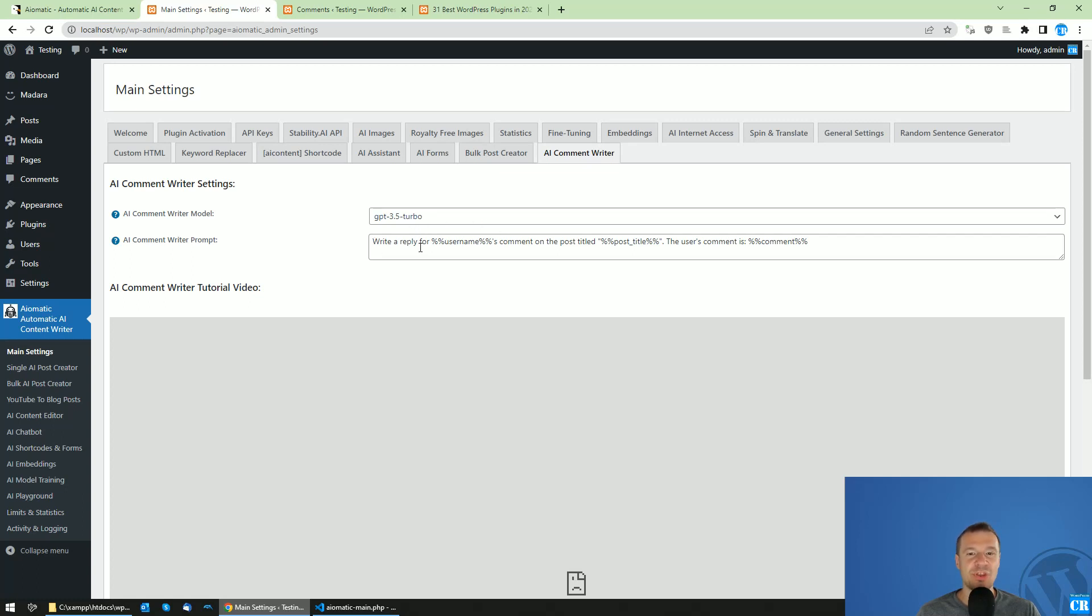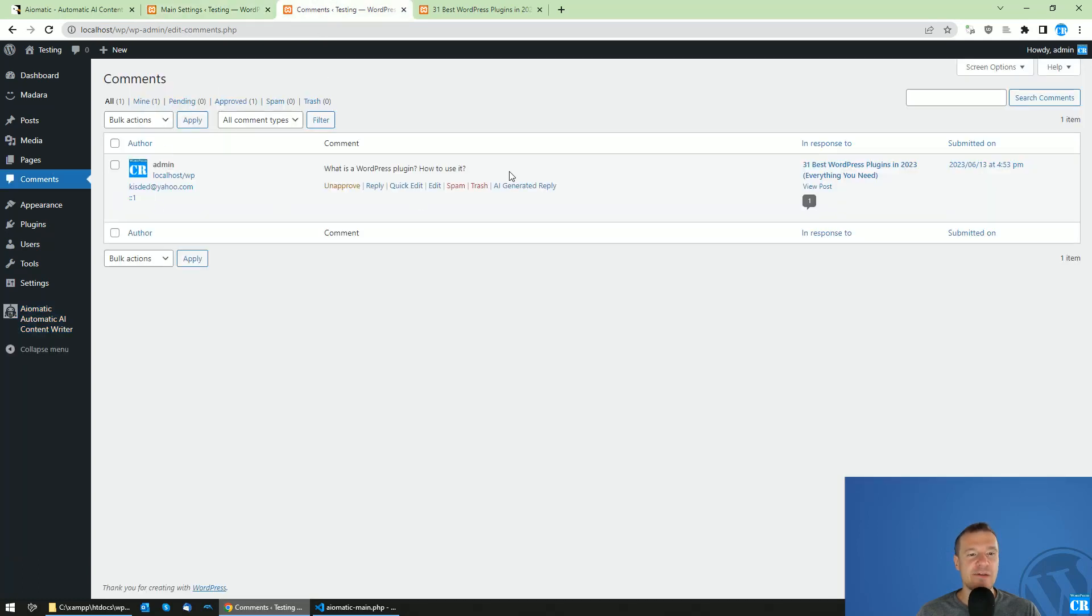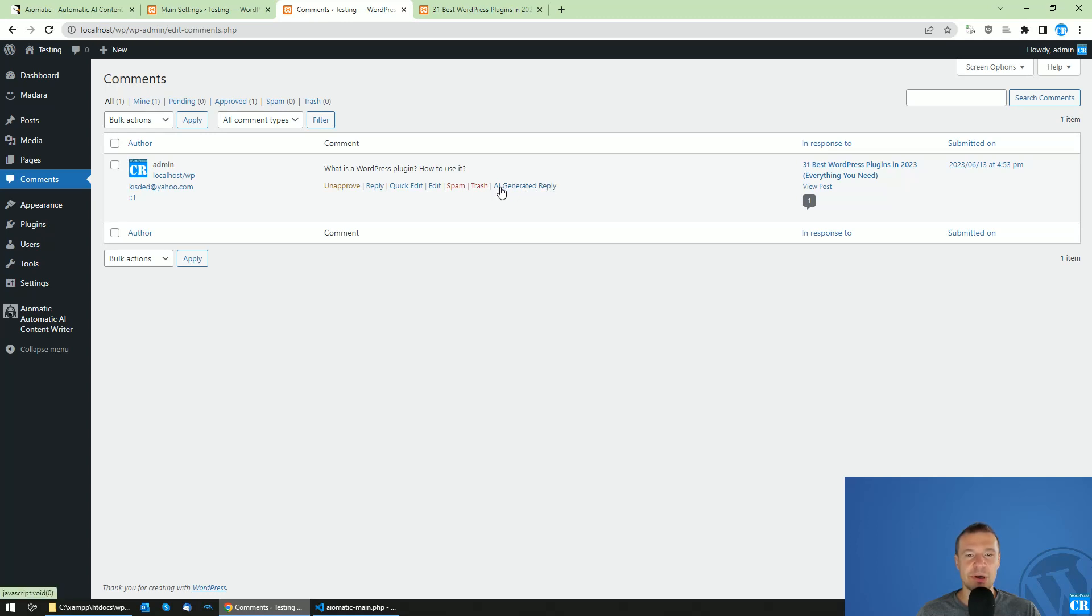This feature can be modified using these settings. When users leave comments on your site, the AI-Matic plugin will add this little link AI generated reply for each new comment.